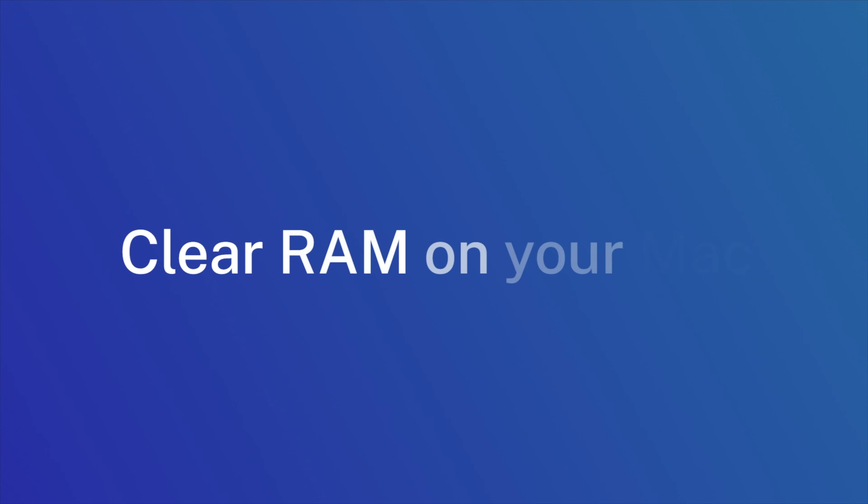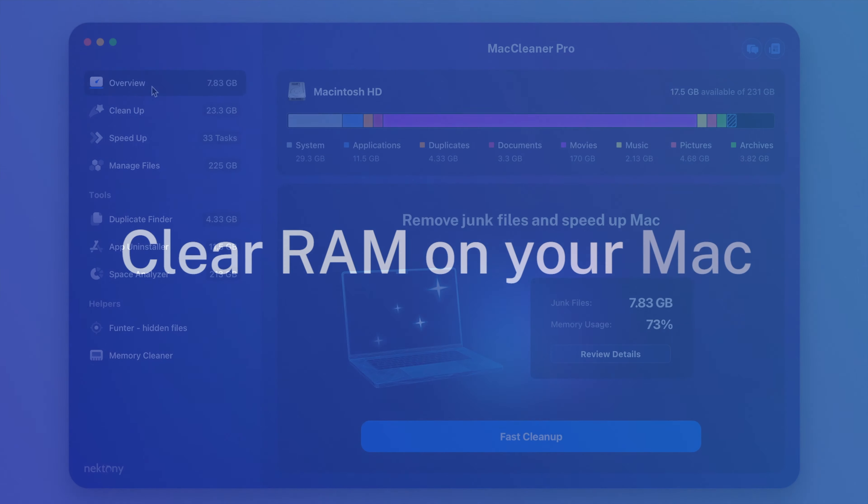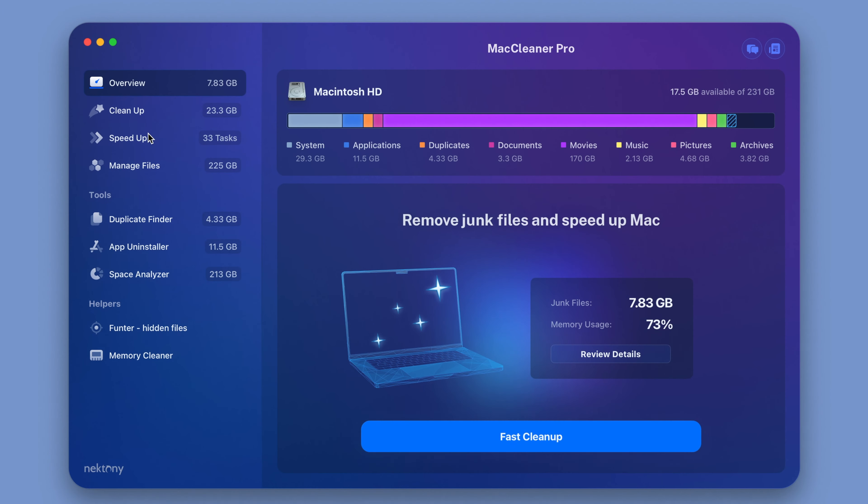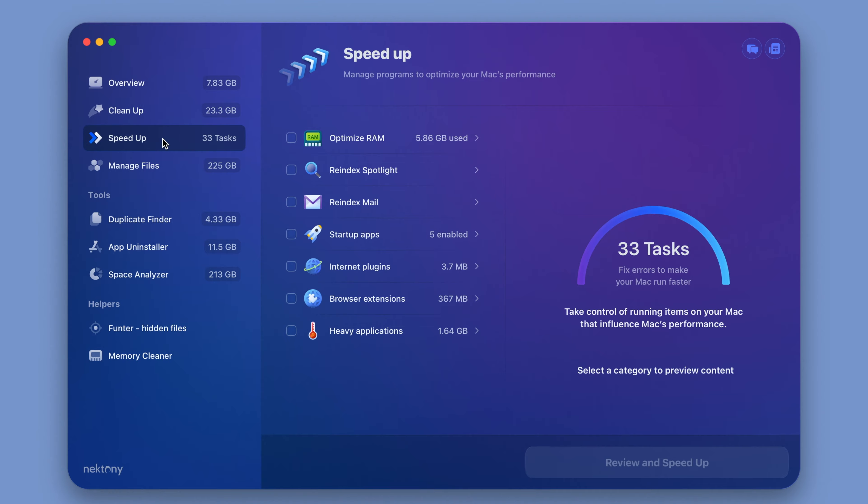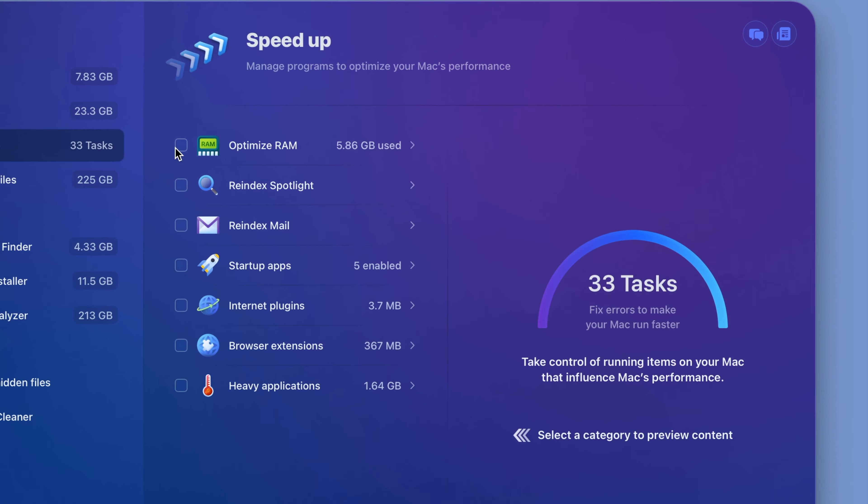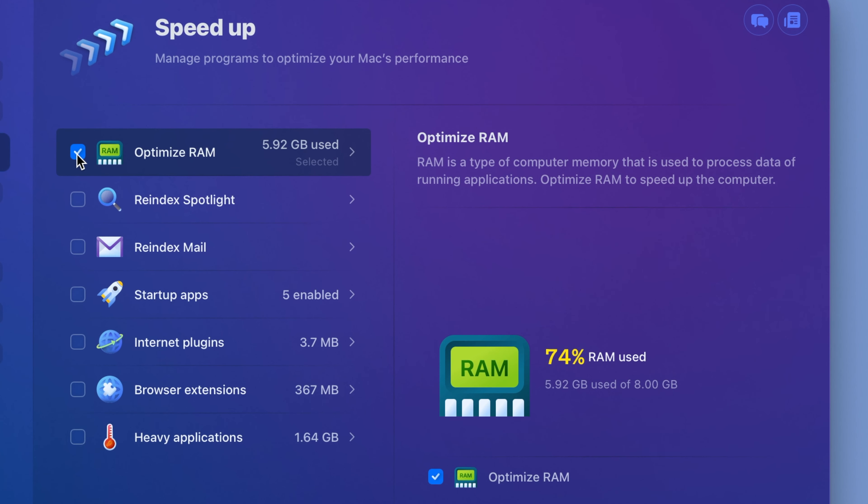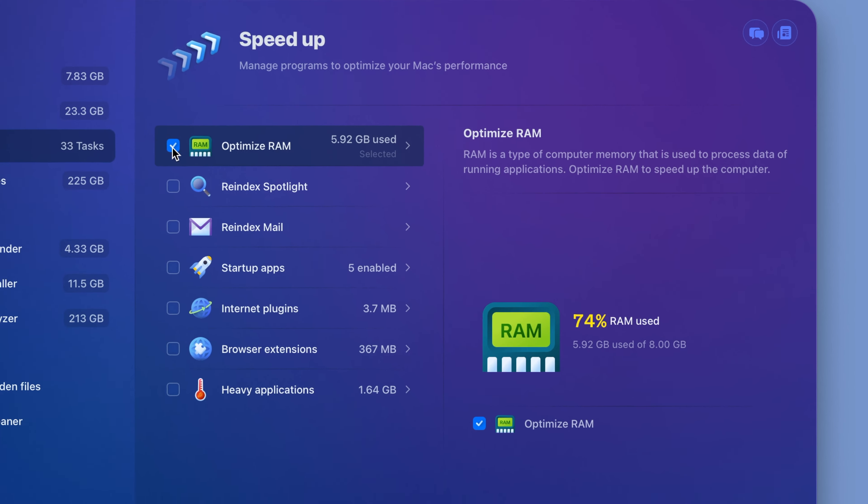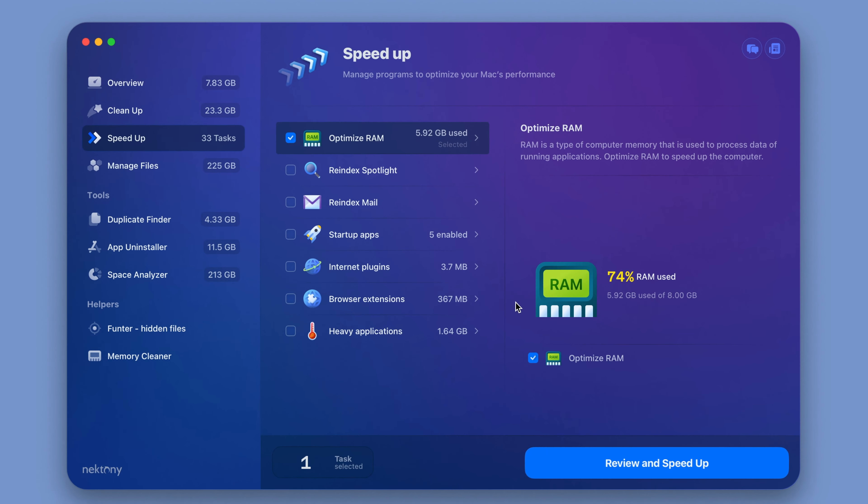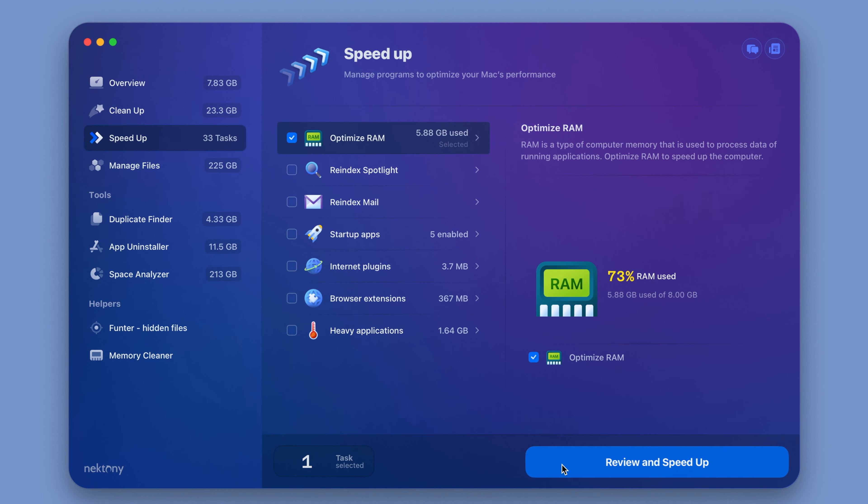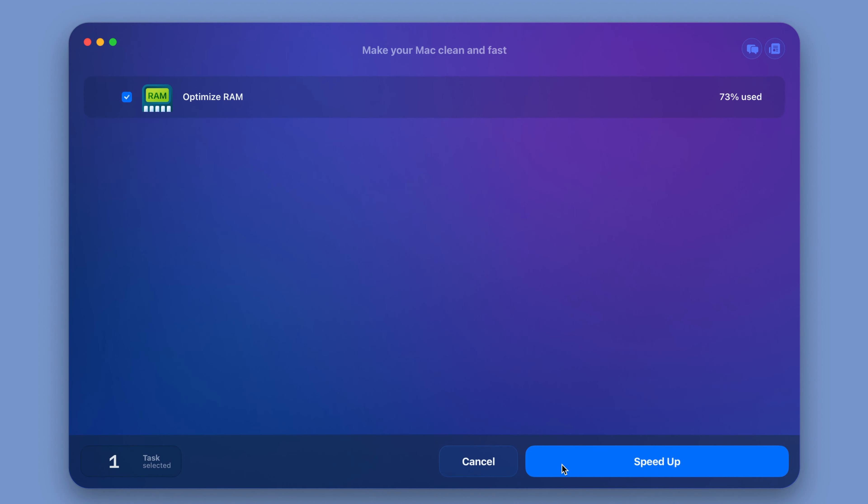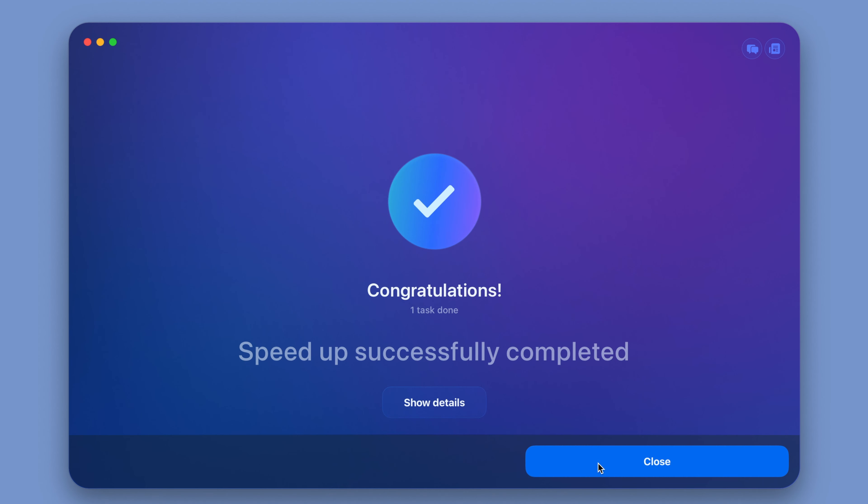Step number six, clear RAM on your Mac. And finally, it's time to think about your RAM. Clearing unused RAM can boost your Mac's performance. Use MacCleaner Pro to do it. Go to the Speed Up section. Select Optimize RAM and click the Review and Speed Up button.